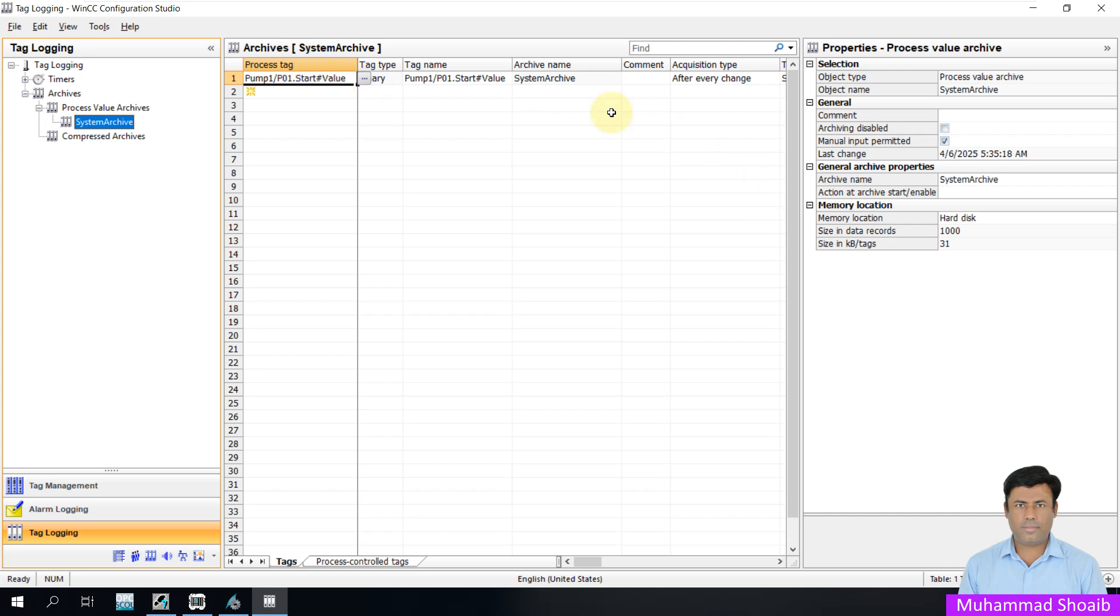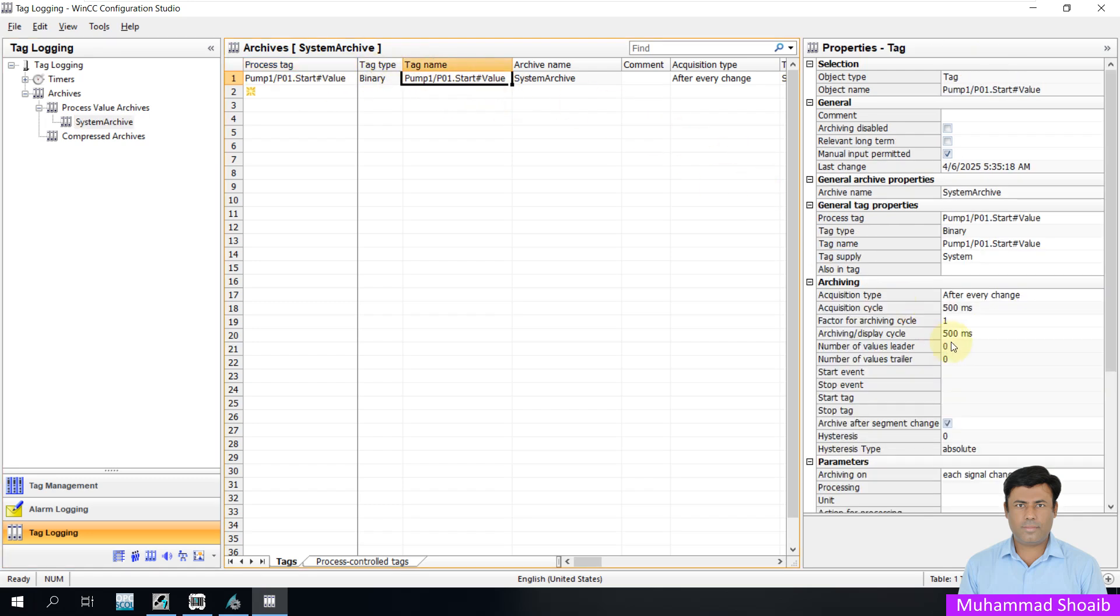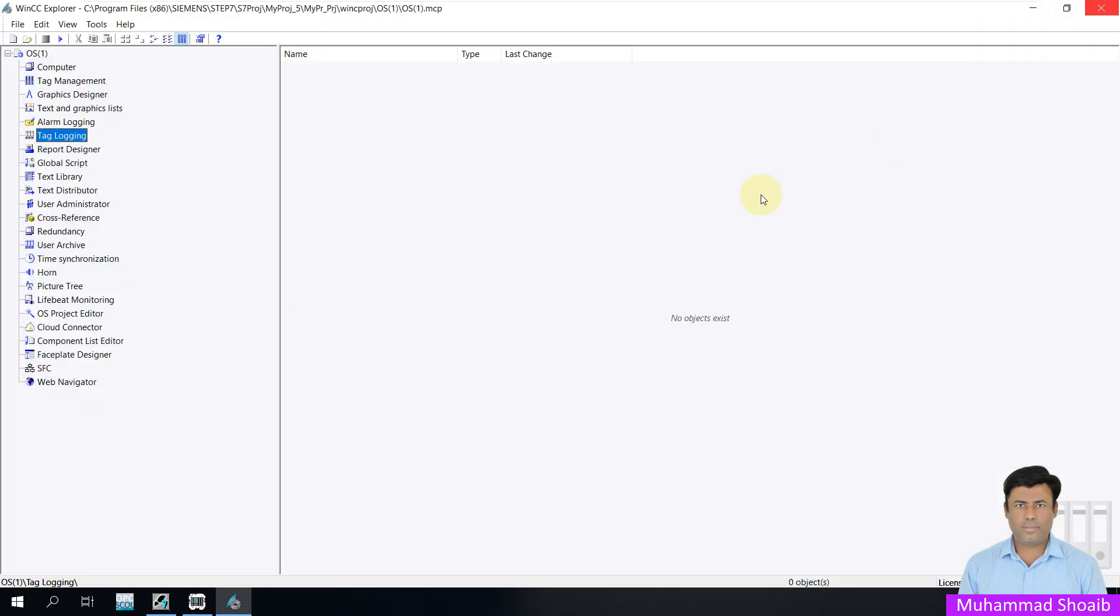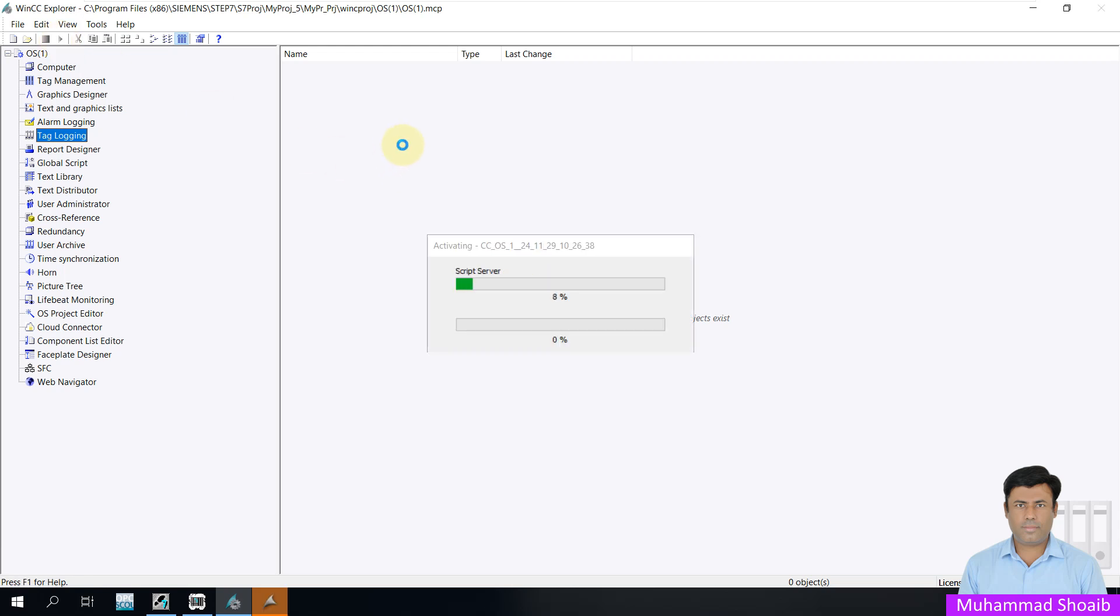The tag is now historizing with this behavior. Make sure that any tag you configure appears in the process tag area. If it is not appearing, it means it is not historizing and you need to recheck it. Close it and run the runtime application.